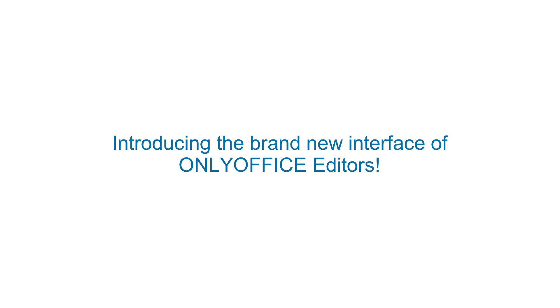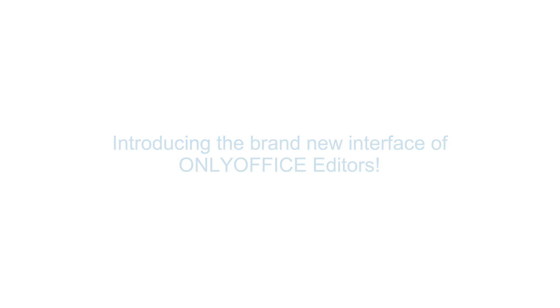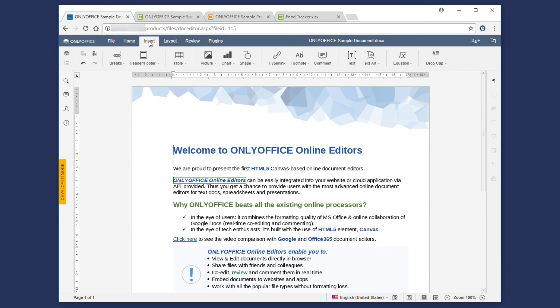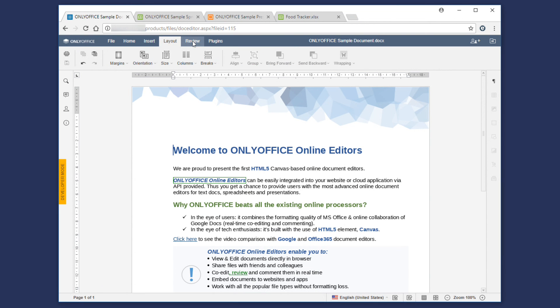Introducing the brand new interface of OnlyOffice editors. The new tab-based layout groups editing instruments into functional tabs in the top toolbar to make your navigation more intuitive.